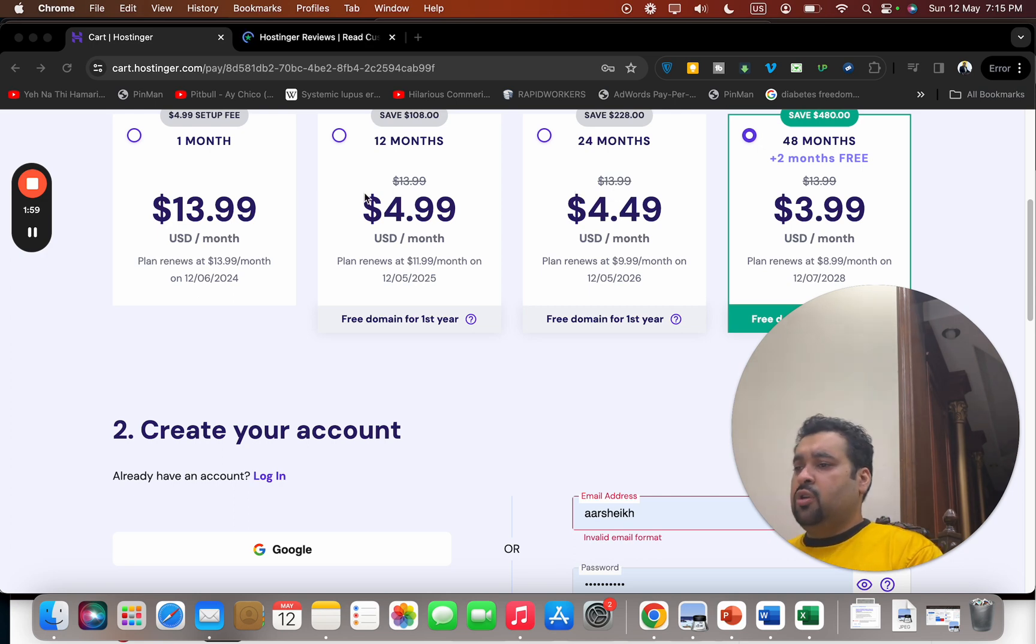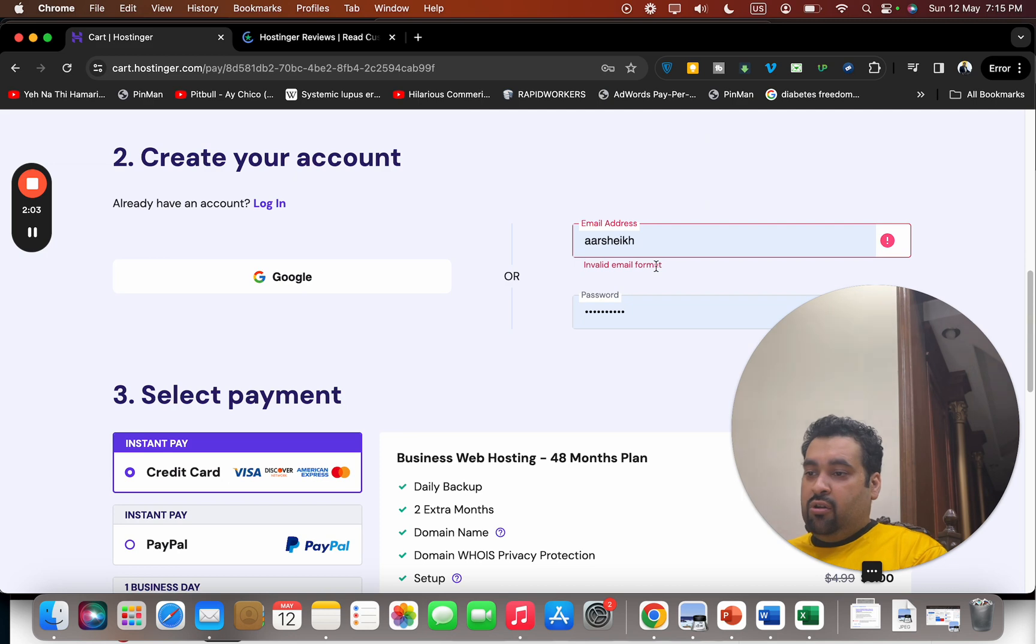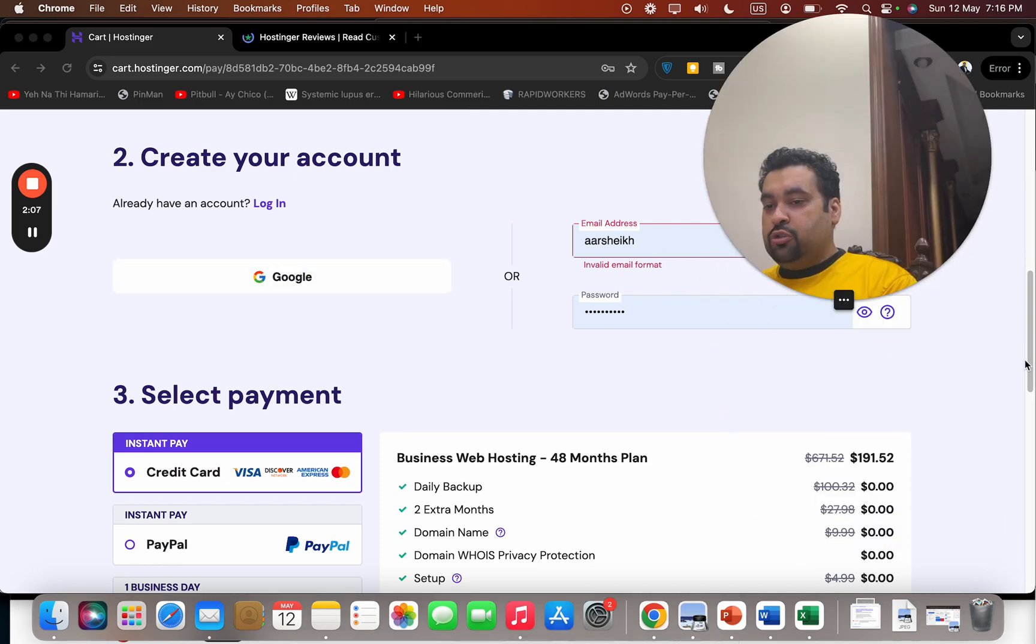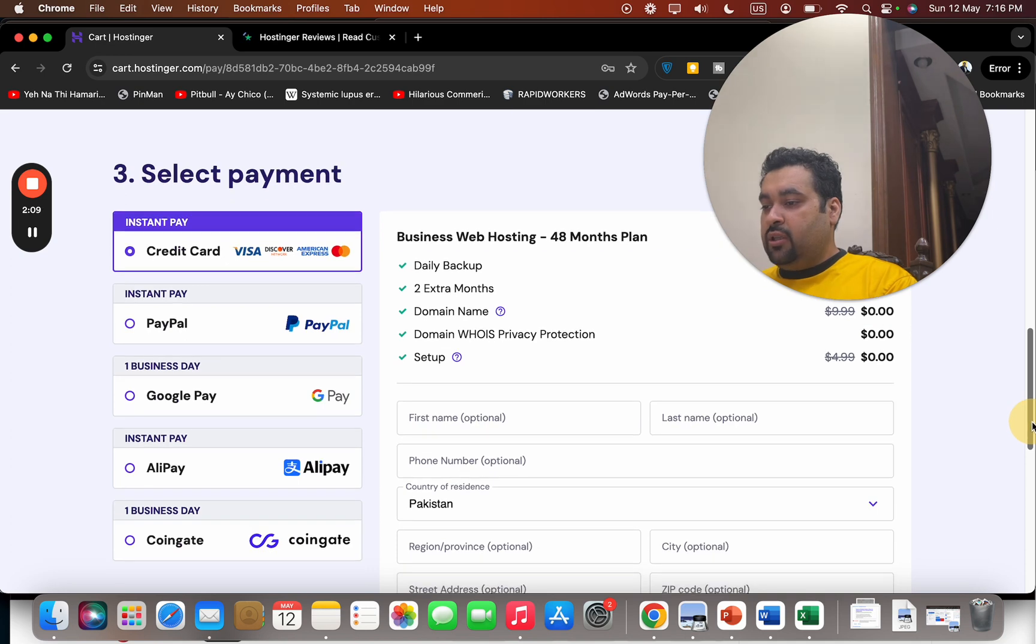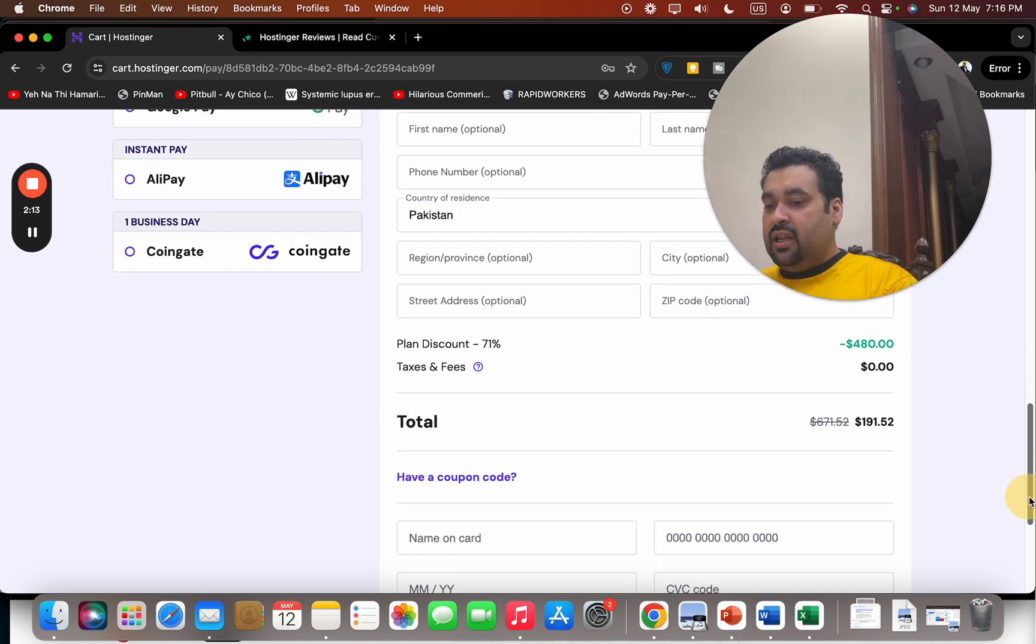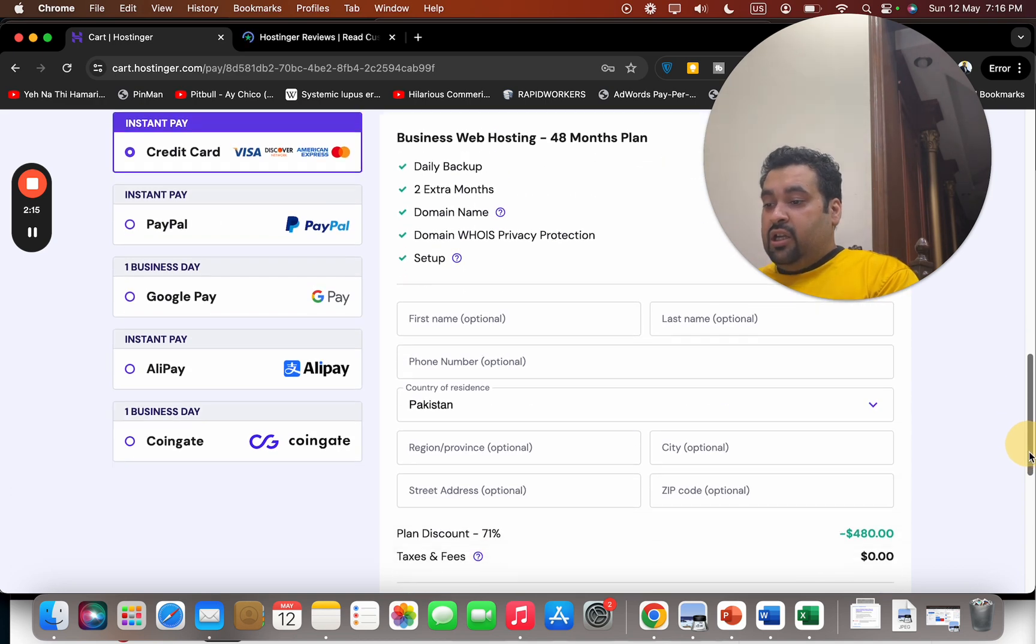You can create your account at Hostinger by writing your email ID or synchronizing with a Google account. To buy hosting from Hostinger, simply select your payment method. Hostinger offers various payment methods—you can select any according to your preference. Write your billing details.